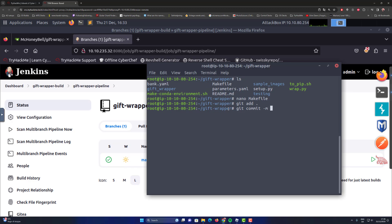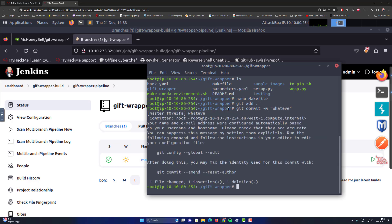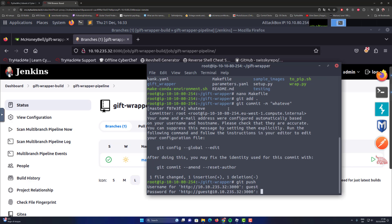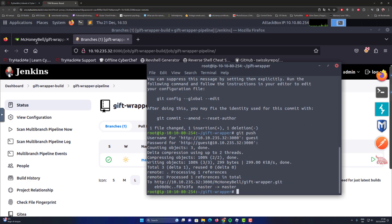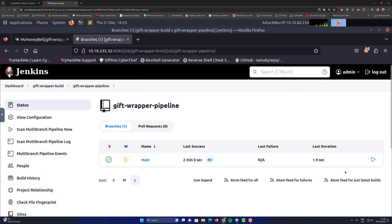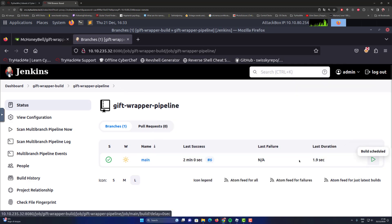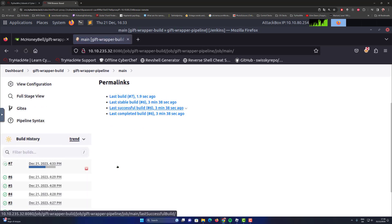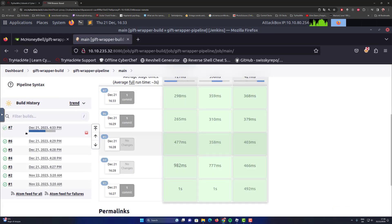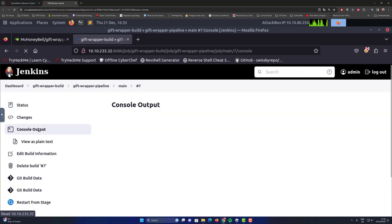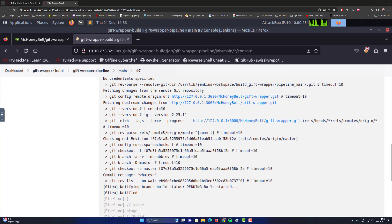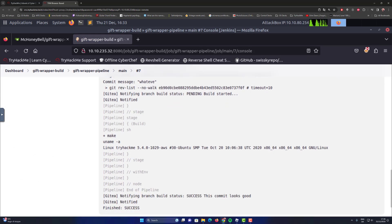Do a `git add .` to add the file to the repository, then commit it and push it. The username is guest and the password is password123, as provided. Then go back to the gift-wrapper pipeline, execute it, press the name of the build, go to the console output — you can see it running. Click the build number, go to console output, scroll down, and you can see the `uname` command being executed.